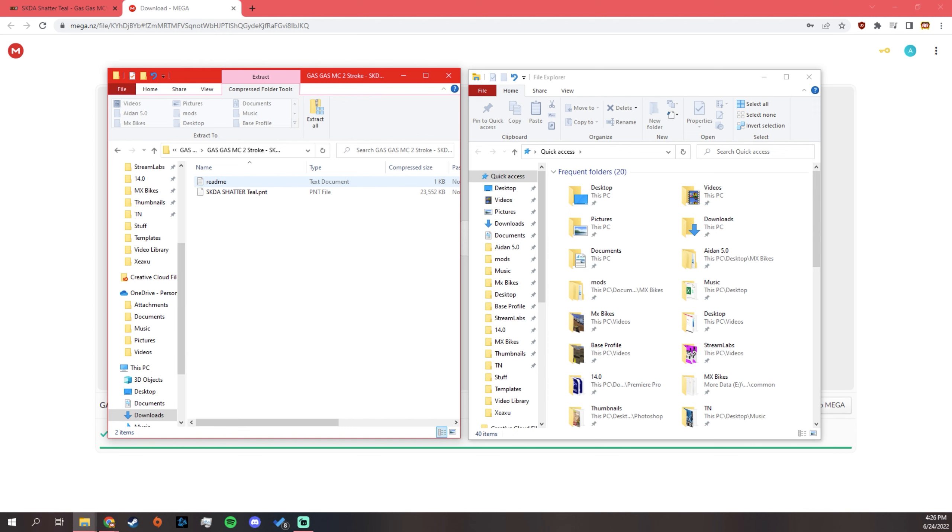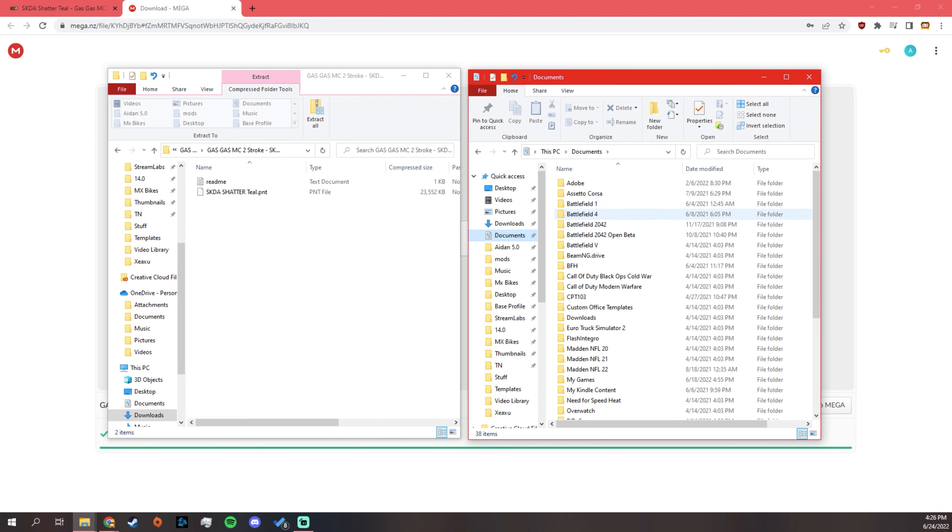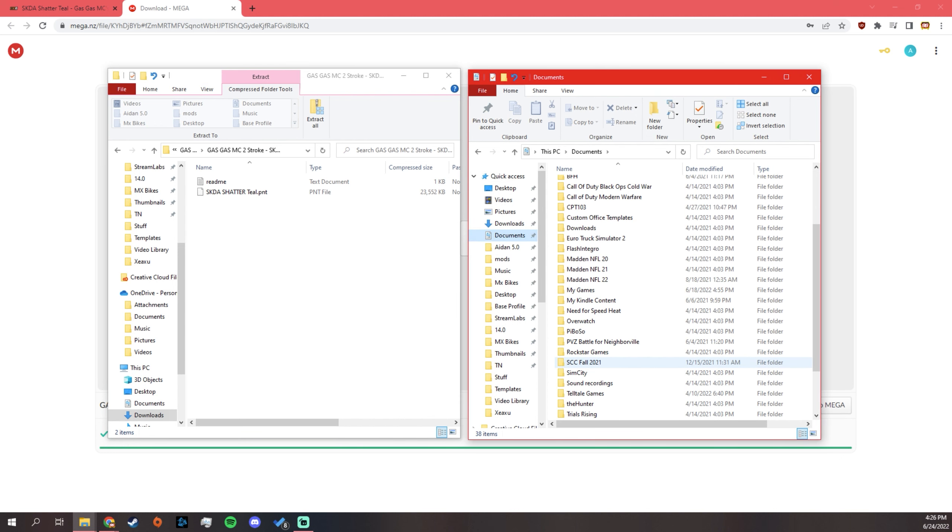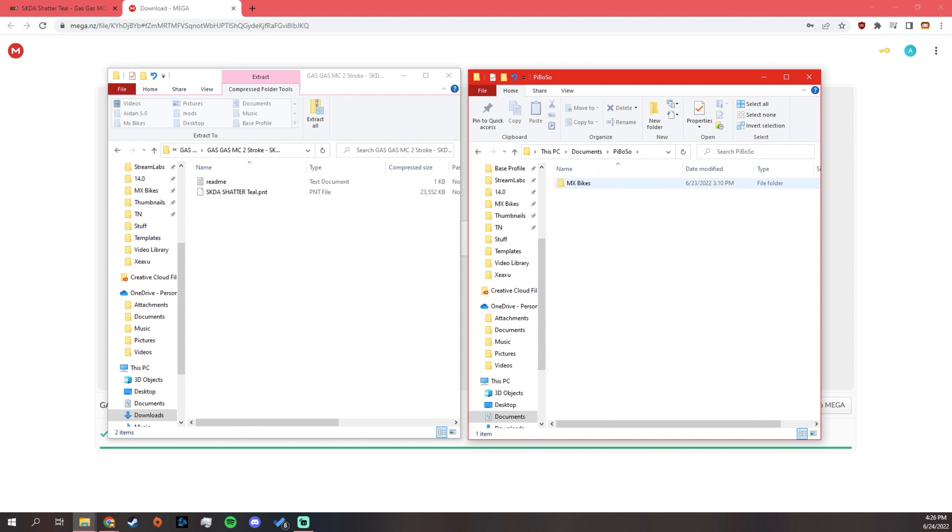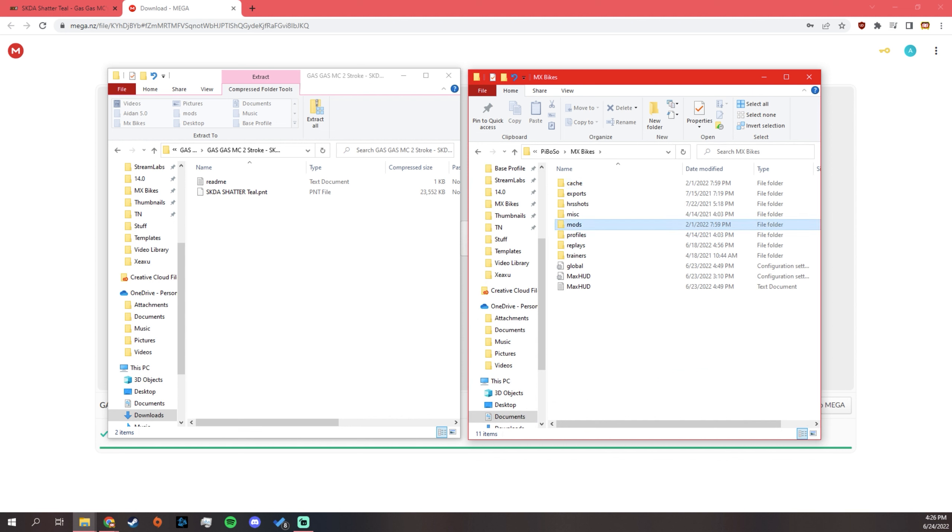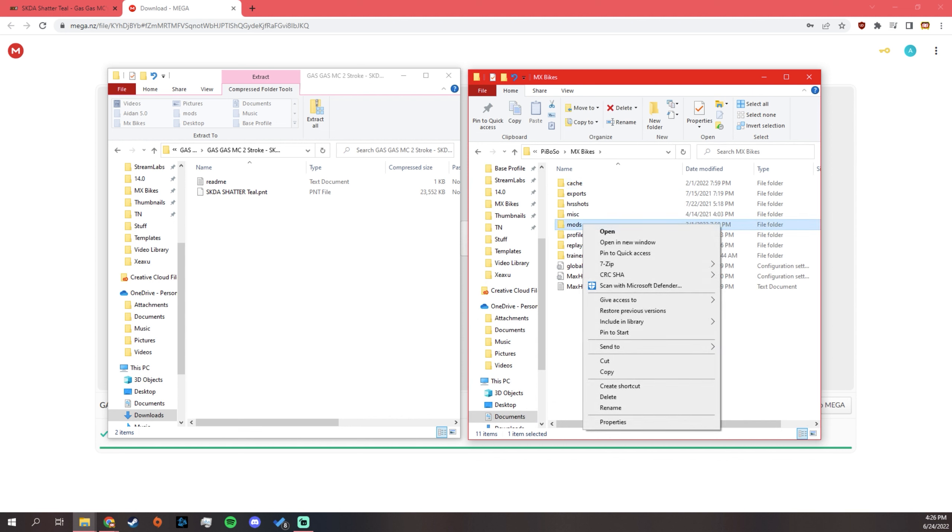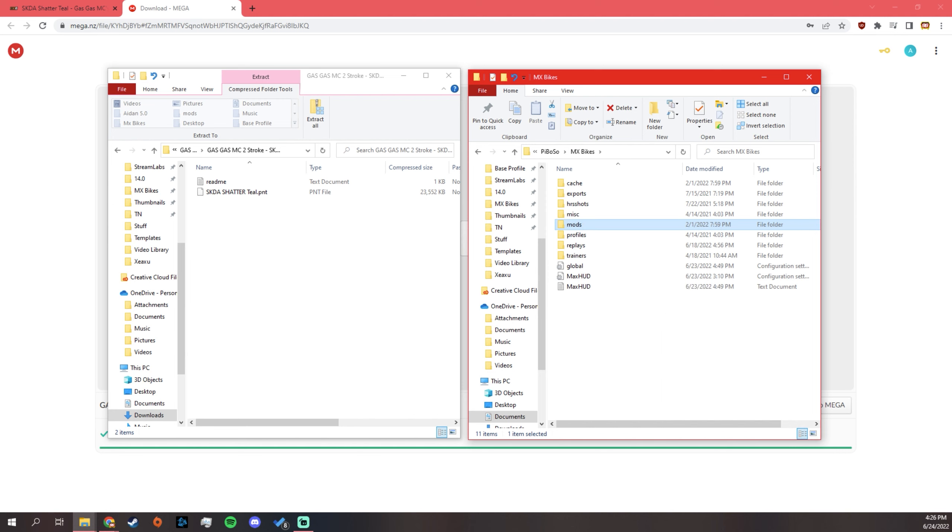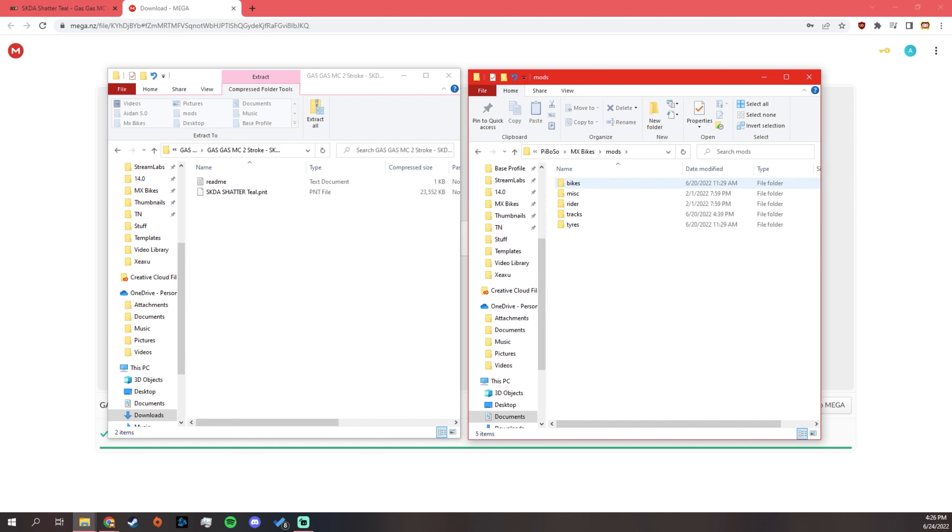It says readme. I'm not going to read it because I know what I'm doing here. So now, go to your documents. This is how you get to your mods folder. You go to your documents. You find your Proboso, MX bikes, mods. I would pin this to your quick access. So it's just like easy to access because you're going to need to access it a bunch.